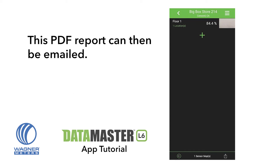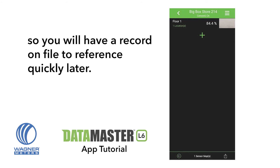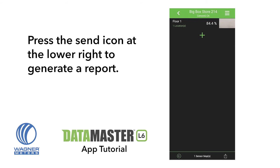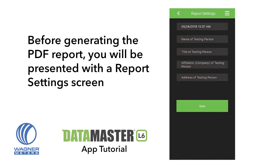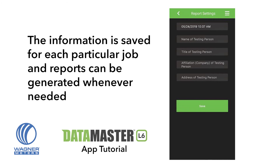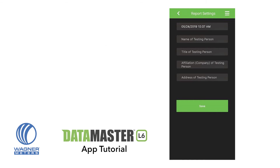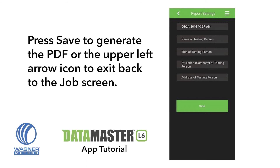This PDF report can then be emailed. It is recommended that you also email the report to yourself as well as your stakeholders, so you will have a record on file to reference quickly later. Press the send icon at the lower right to generate a report. Before generating the PDF report, you will be presented with a report settings screen where you can fill in specific information about the job. The information is saved for each particular job and reports can be generated whenever needed, such as when new readings have been taken. Press Save to generate the PDF, or the upper left arrow icon to exit back to the job screen.